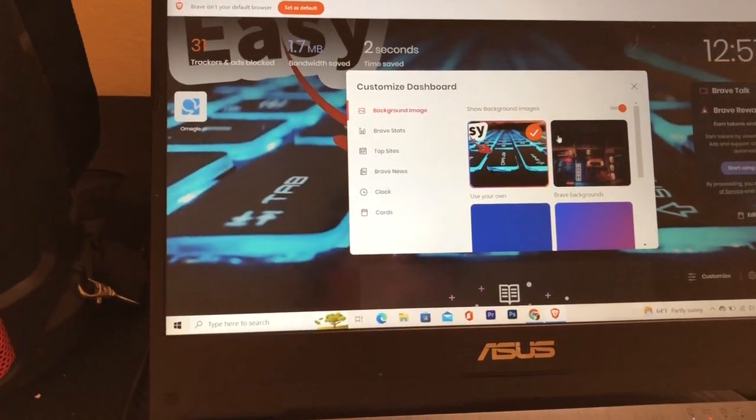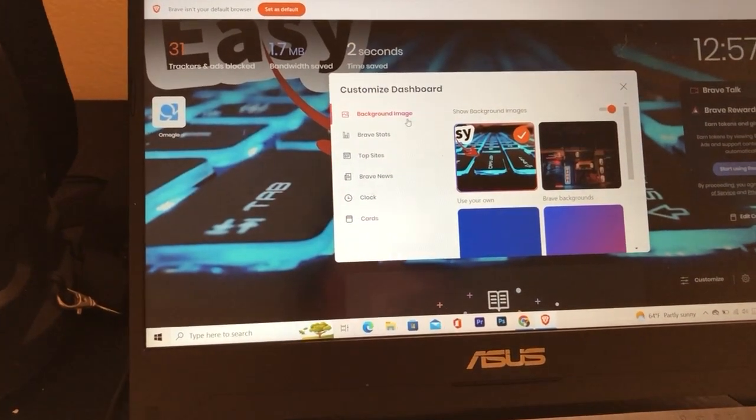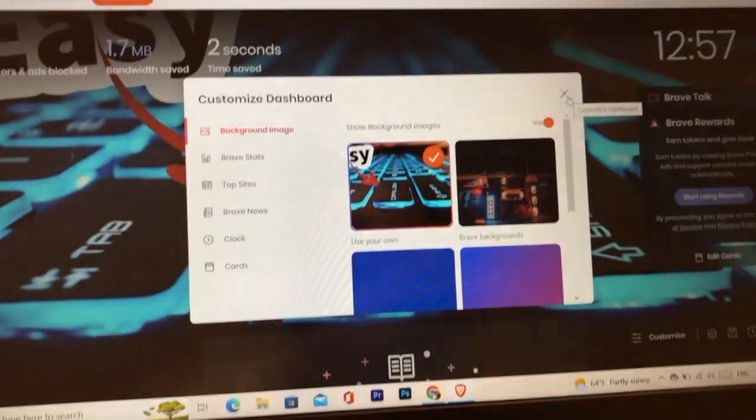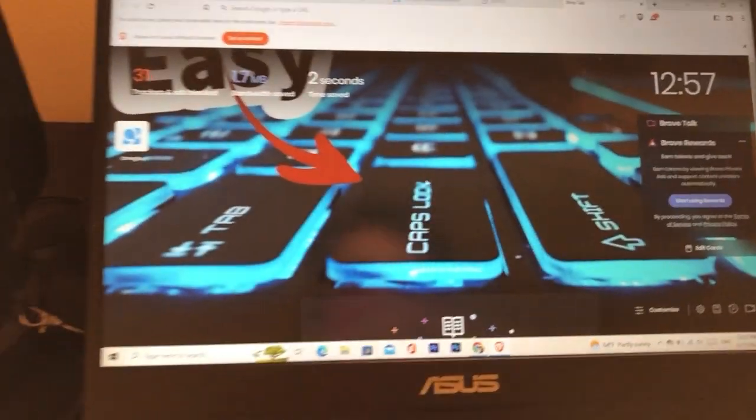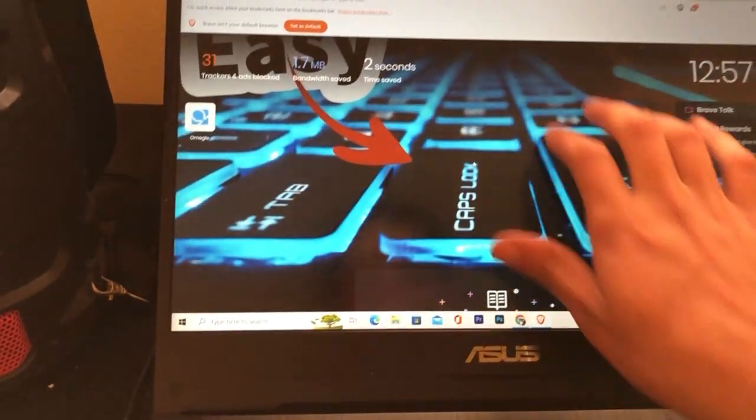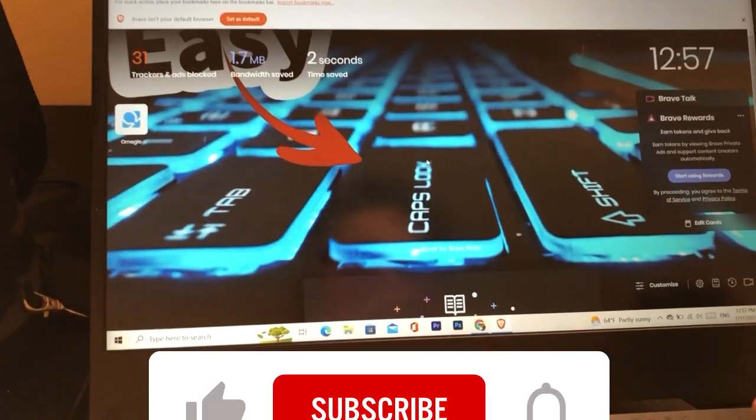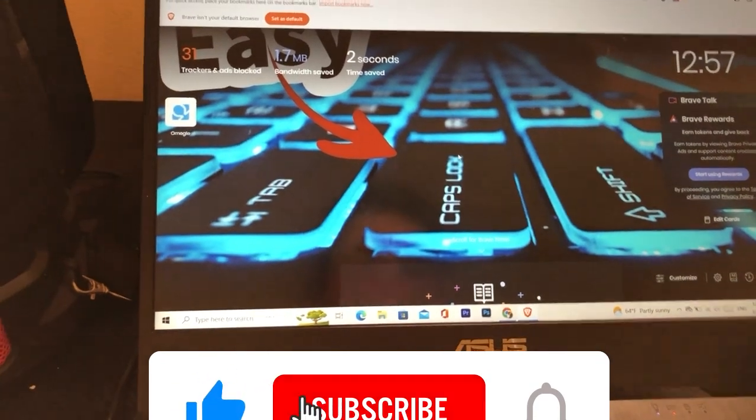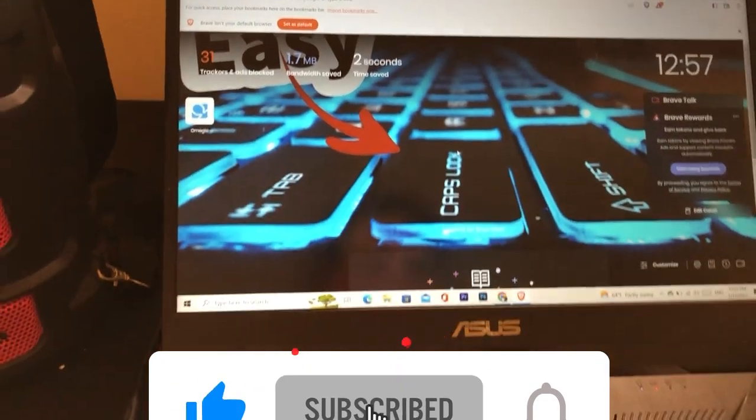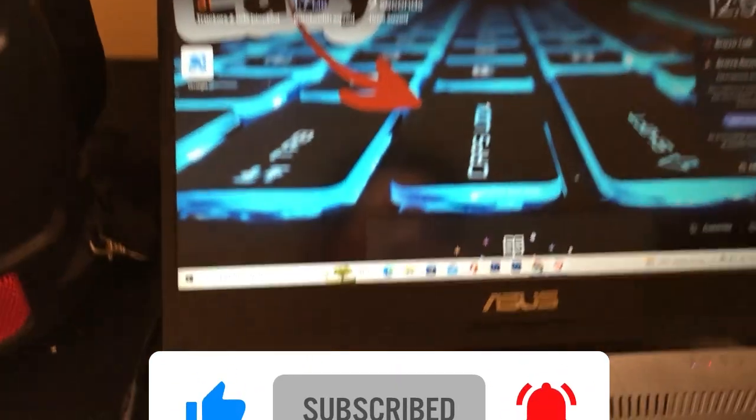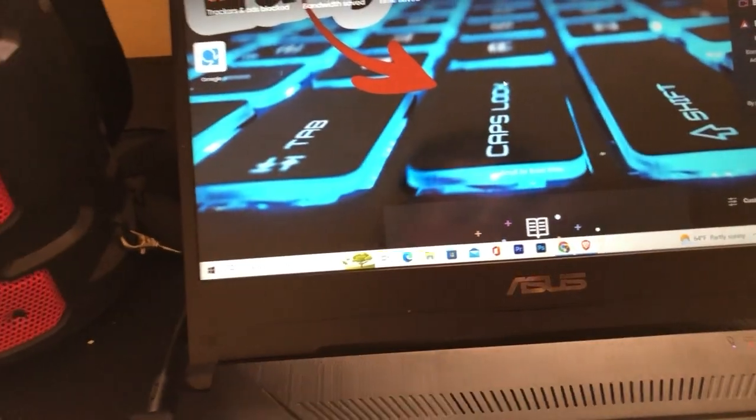Now after you select it, you just want to click this X and boom, now you have changed your background. You can do the same steps over and over if you want. So drop a like on this video and see you in the next video.